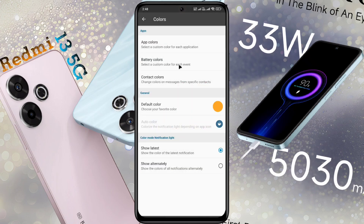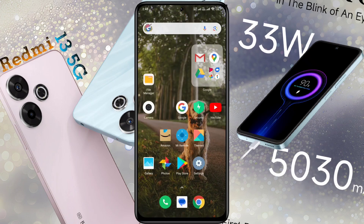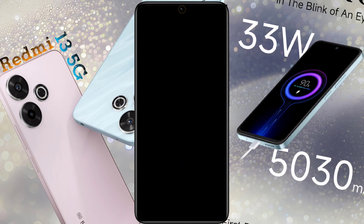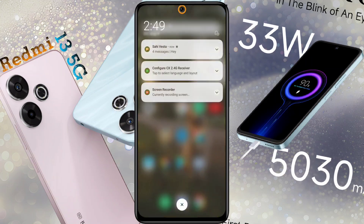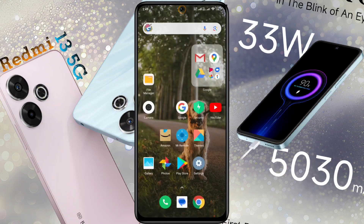Friends, the notification light setup is now complete. After that, when a new notification arrives on your phone, you will see a beautiful ring light on the phone camera. When you unlock the phone and remove the notification, this ring light will be turned off. So friends, this way you can set notification light on your phone. I hope this video is very helpful for you. Don't forget to like this video and subscribe to our channel for more updates.